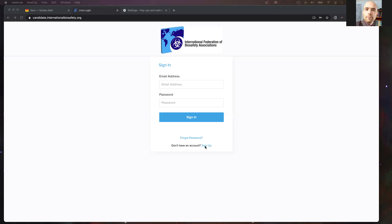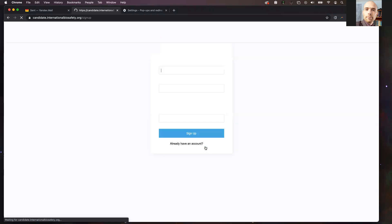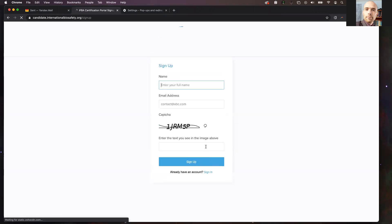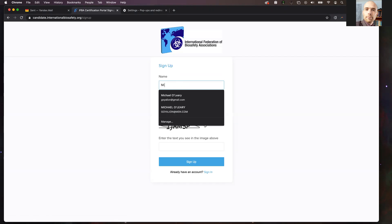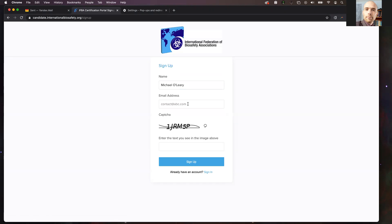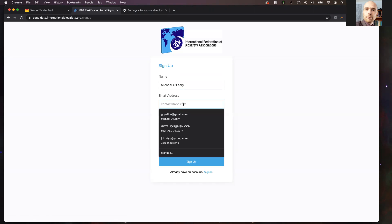If you click that sign-up button, you will be taken to a screen where you will be able to enter your name and email address. Here, you will enter your full name and your email address.